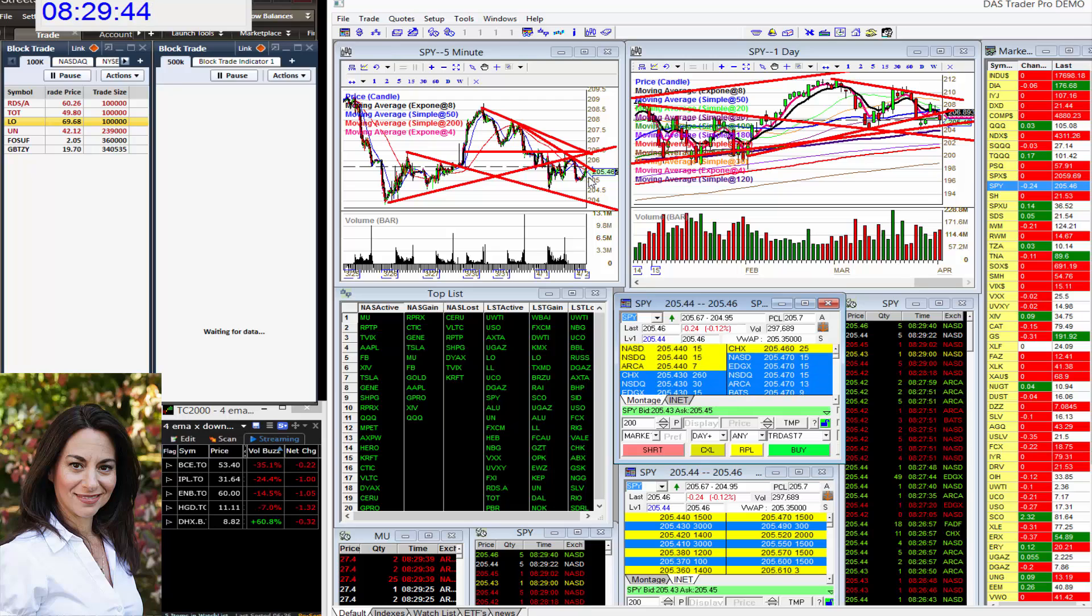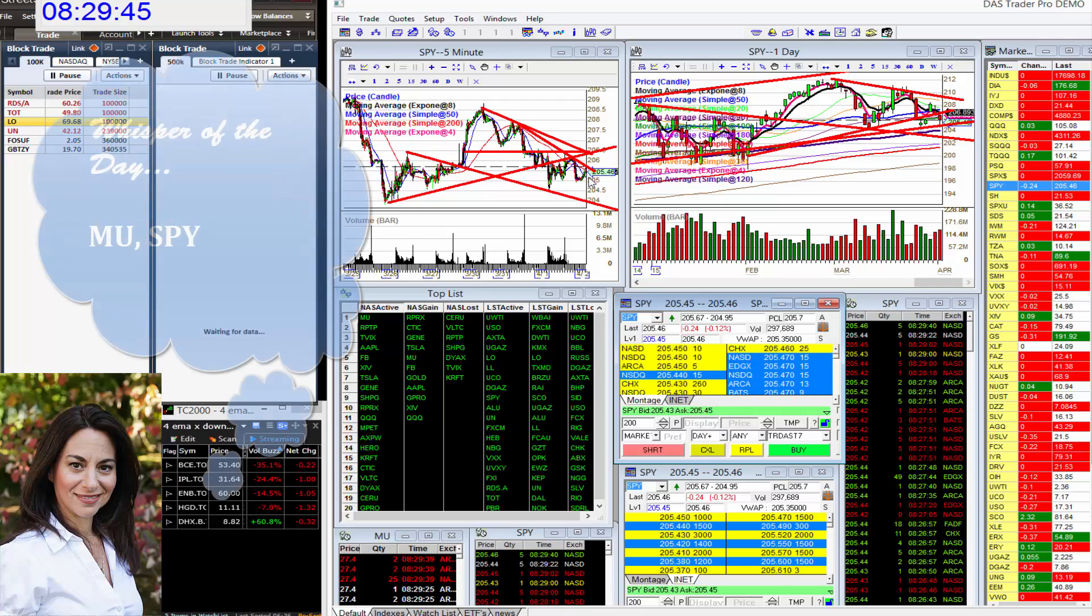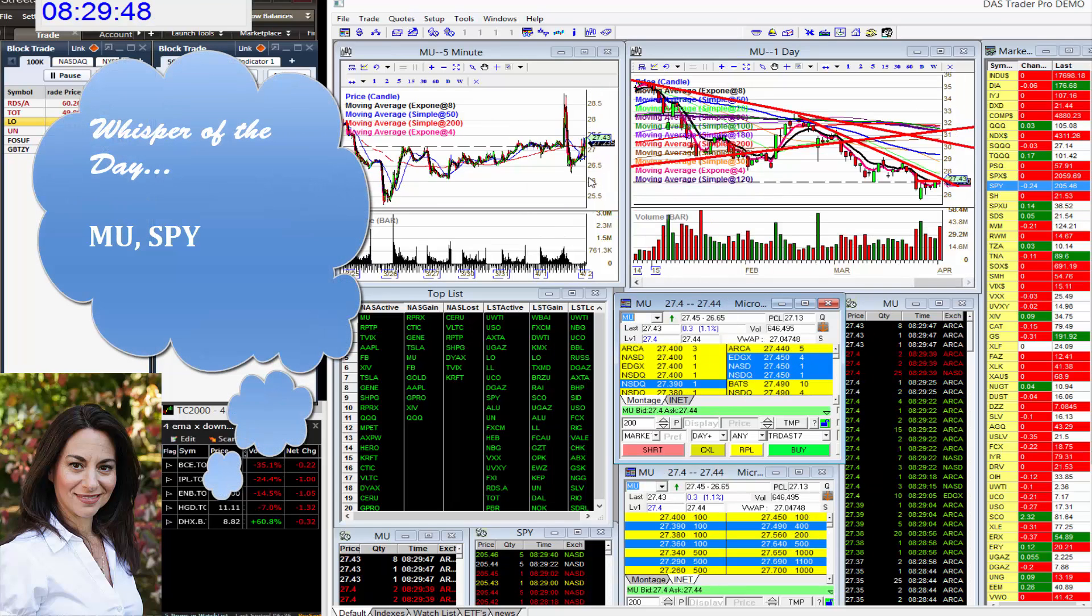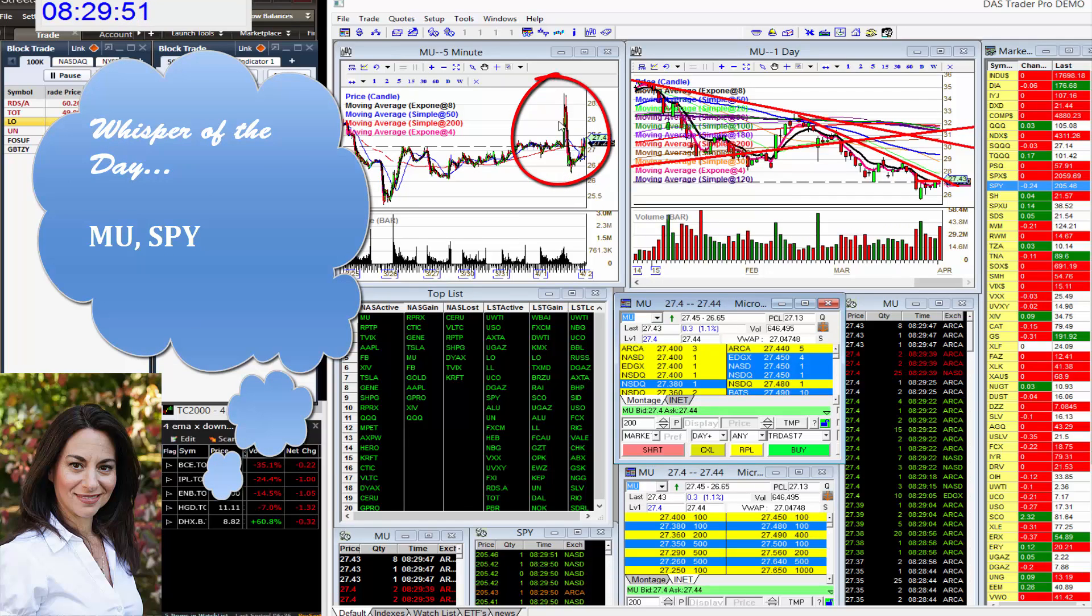So what are we watching today? Well, earnings season is upon us. MU came out last night. Look at this crazy volatility it had, up and down.